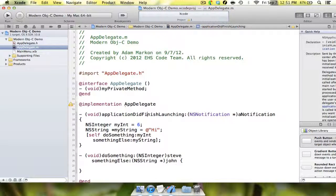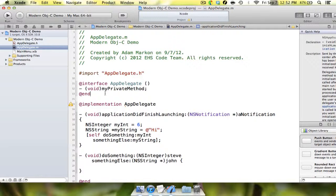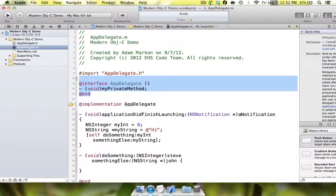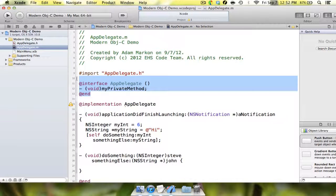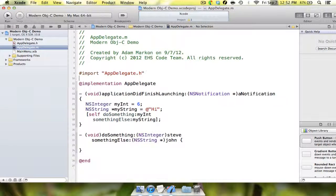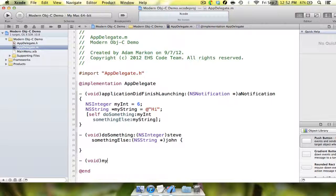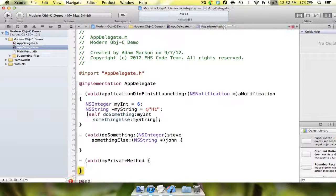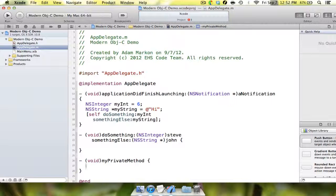void myPrivateMethod. And now, what it allows you to do, what this new pre-compiler does, is it takes that out. You can implement a method down here, you can say, void myPrivateMethod,